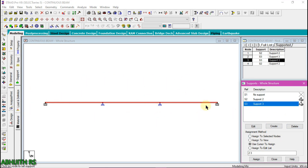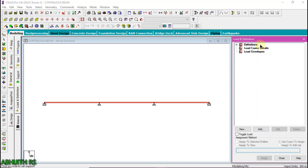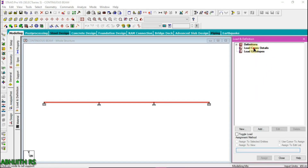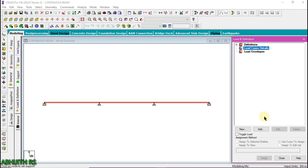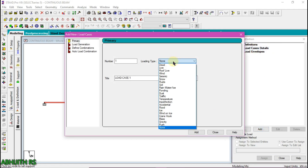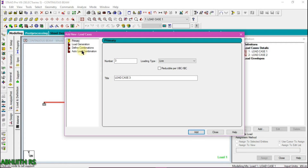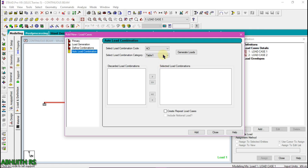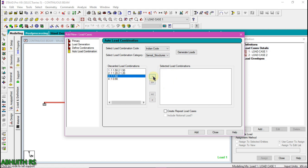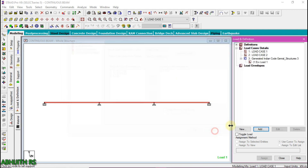Then go to the load definition tab to add loads to this beam. Click on load case details and click the add button. Select the load type as dead and give a title to this dead load, then click add. Then select load type as live and click add. We also need to consider the factor of safety, so click on load auto load combination, select the code as engine code, and then click generate load.